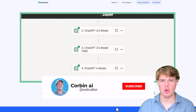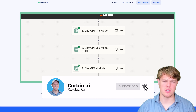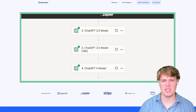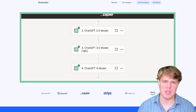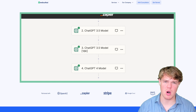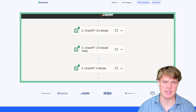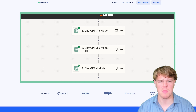Welcome back to Corbin AI, where I'm showing you daily how to start leveraging artificial intelligence in your personal and your business life. In today's video, I'm going to go over fundamentals when it comes to prompt structuring in the specific context of automation softwares like Zapier and Make.